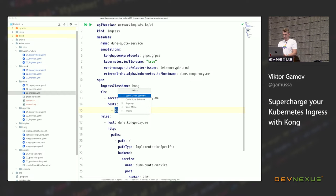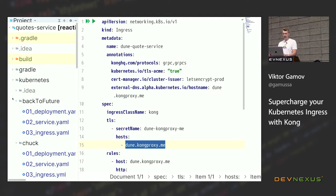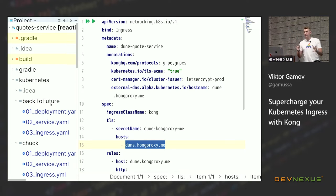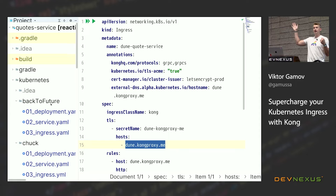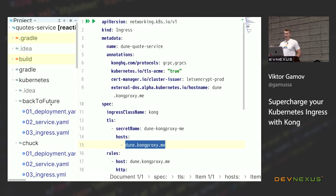Let's run through some code. I'm going to show you a couple of applications. I like movies and I like talking about movies. You already know I'm a huge fan of Star Trek. I'll be using movie quotes as examples of my application. It's a pretty simple REST API — you hit a certain endpoint and it gives you a funny quote. I have Back to the Future quotes, Chuck Norris facts, Dune quotes with gRPC, and Rick and Morty.